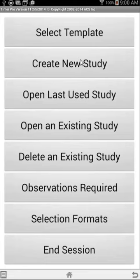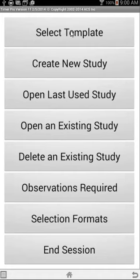Here we have version 11 of Timer Pro on the Android device. Notice at the top it says Timer Pro version 11 and the top button here is Select Template and the bottom button is End Session.